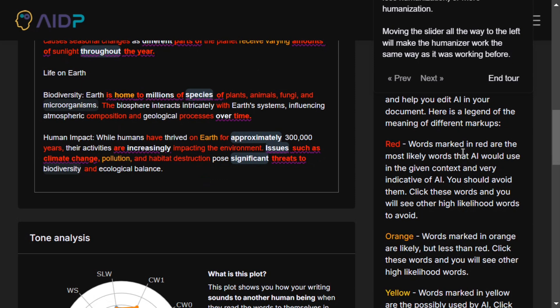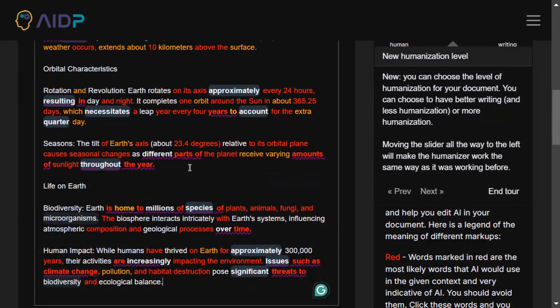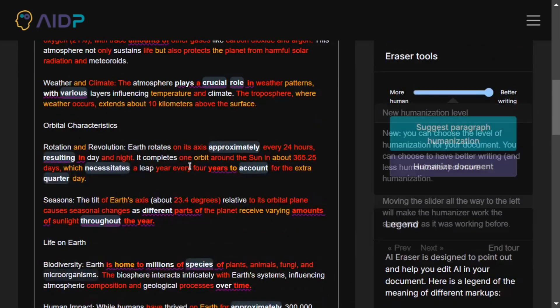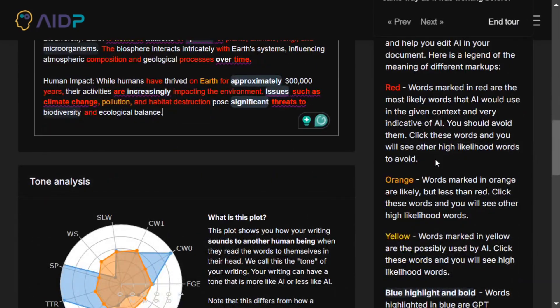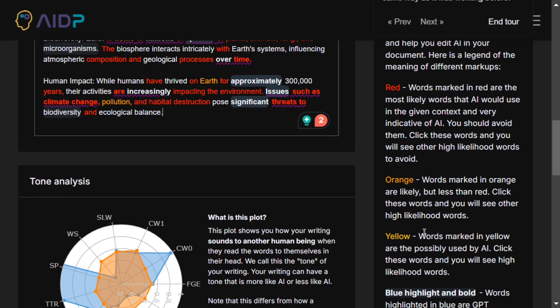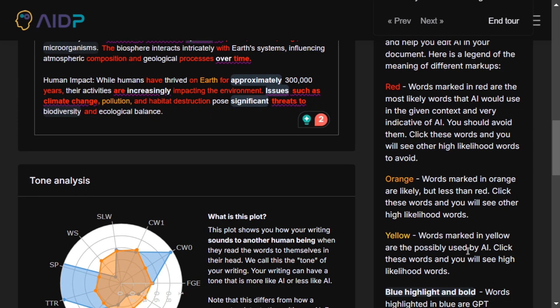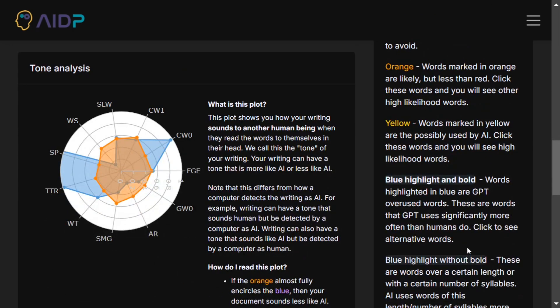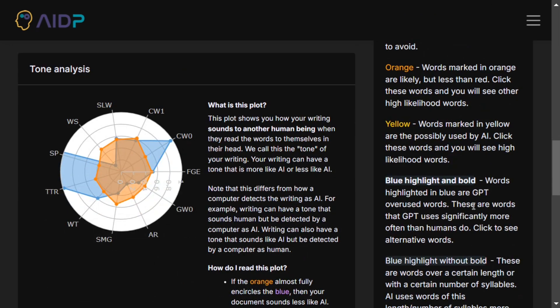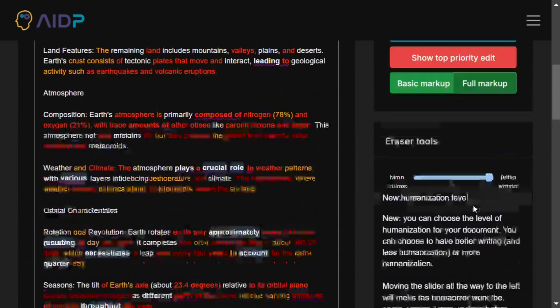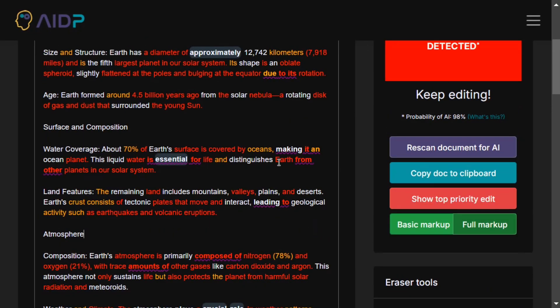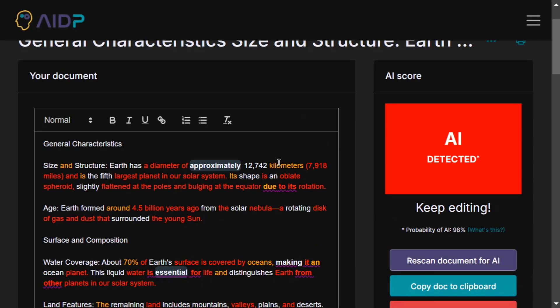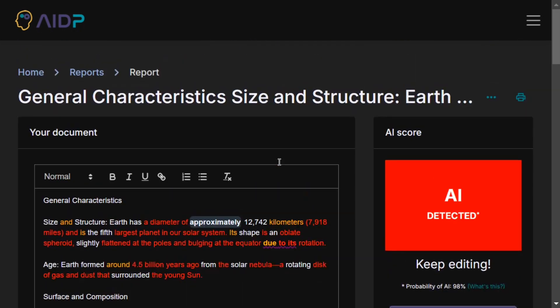It's a tool. Words marked in red are the most likely that AI would use. This is the best part. Eventually now you can have an understanding of which text can be written by AI. Words marked in orange are likely but less than red. Words marked in yellow are possibly used by AI. Blue highlighted and bold. There are different sections that the tool is providing you with to identify what content can be AI-generated.